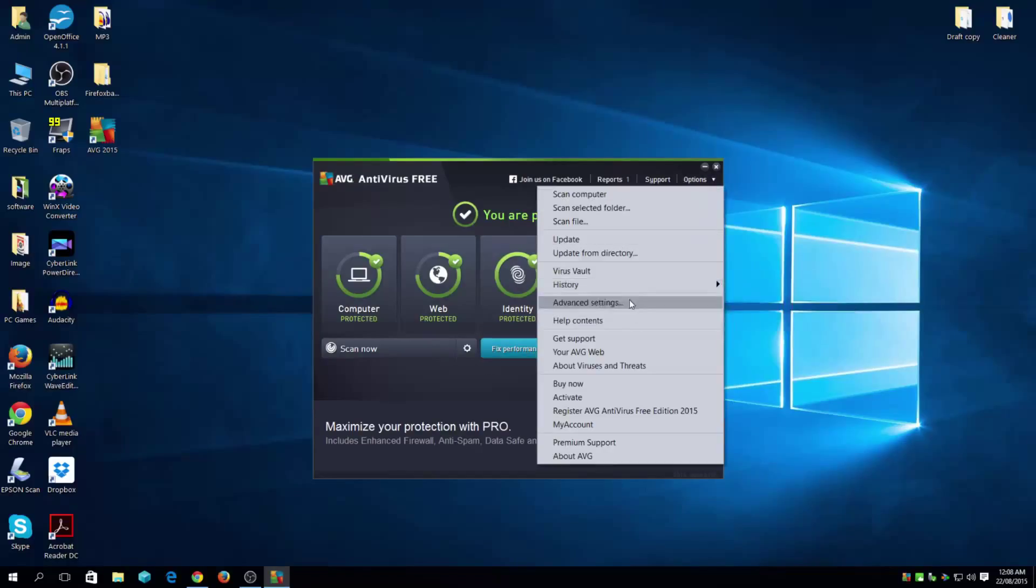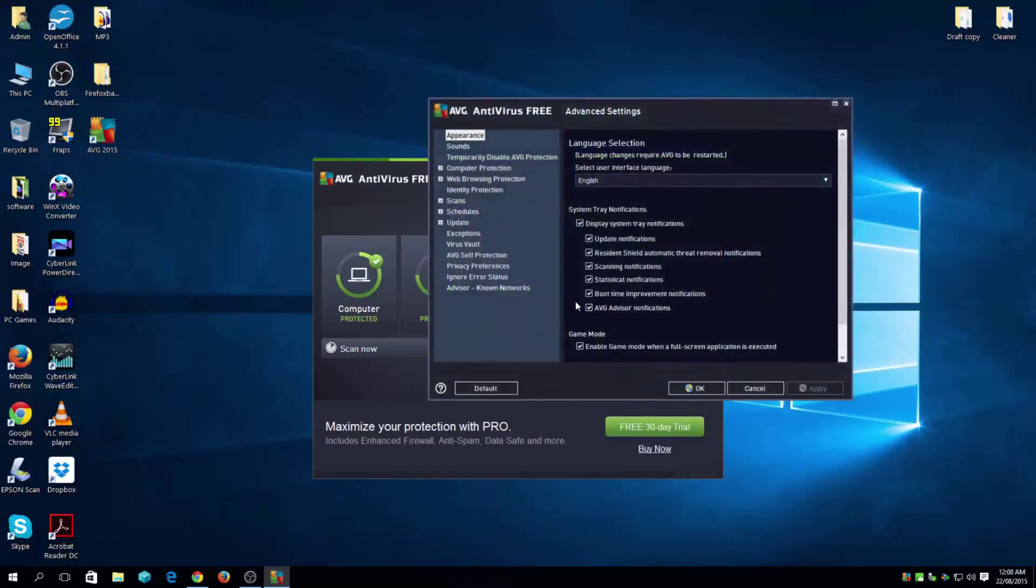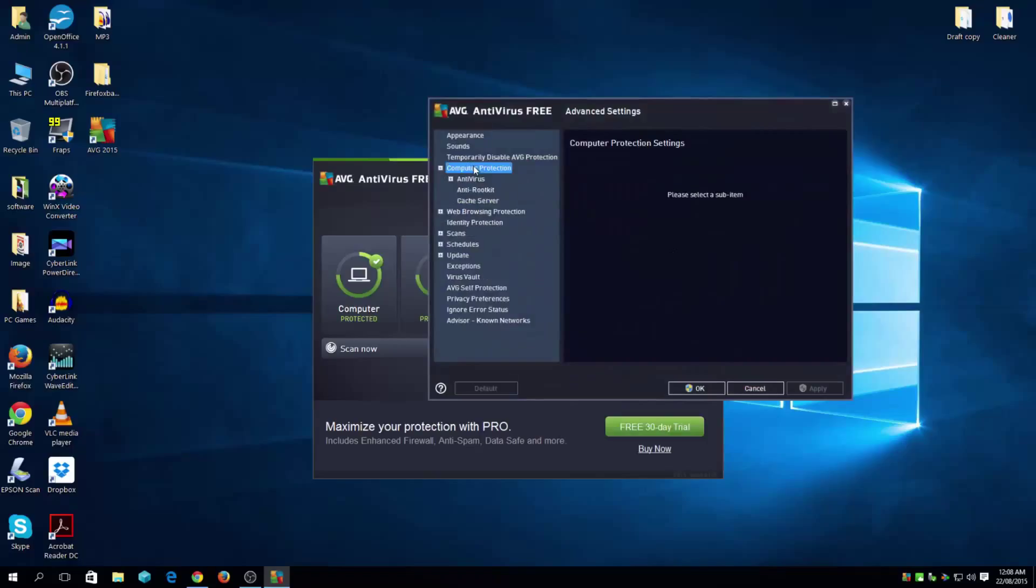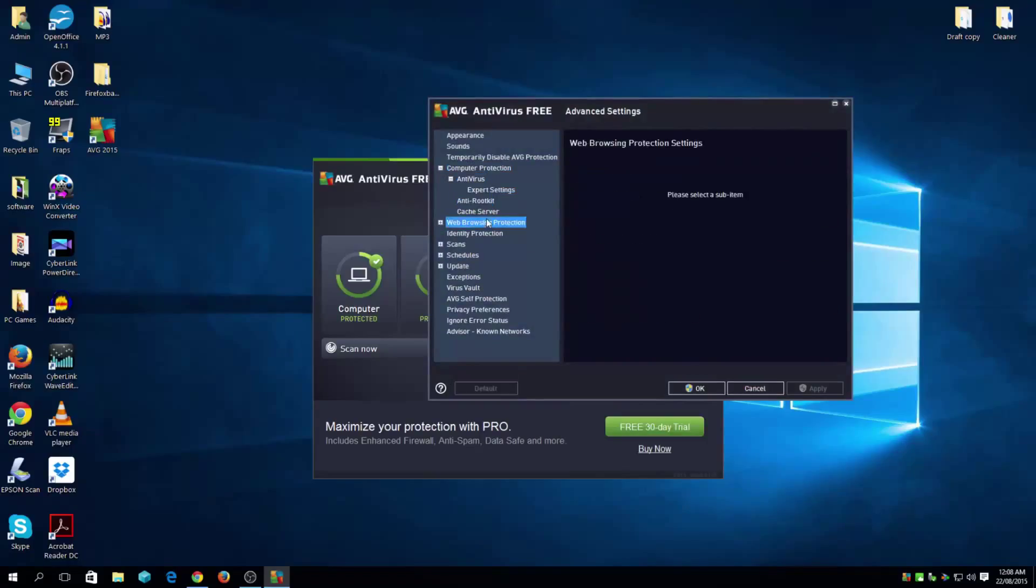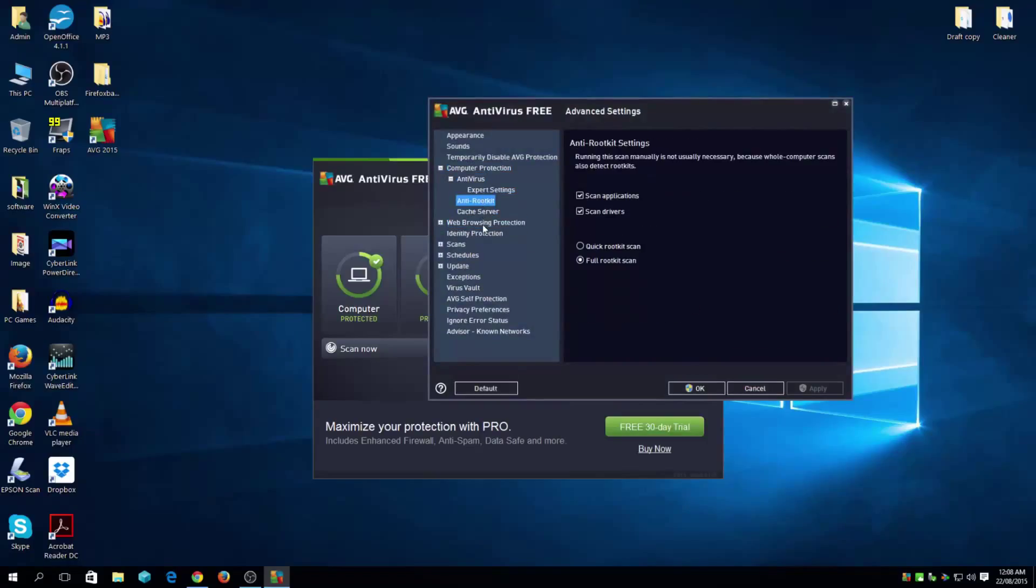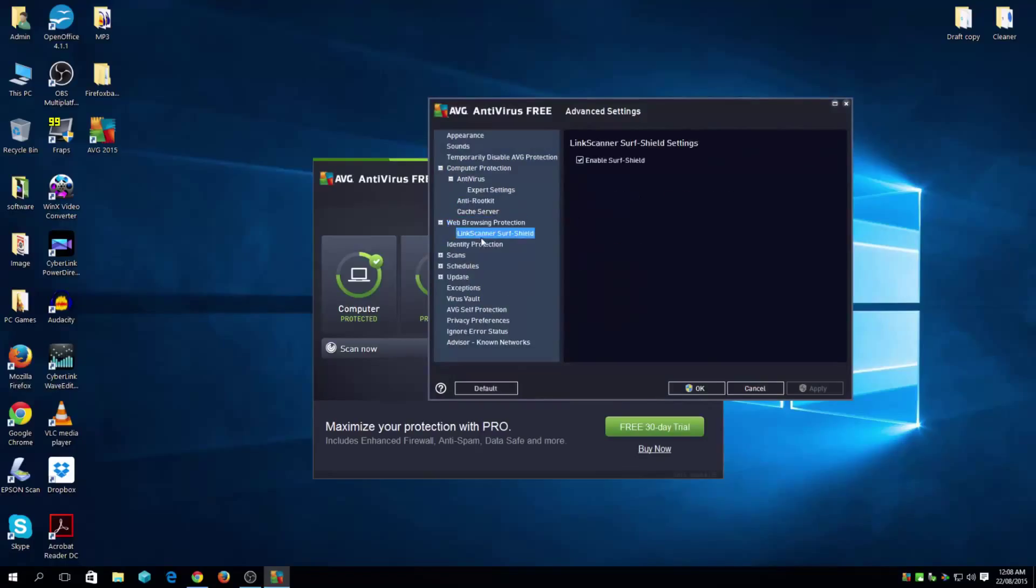But all I'm going to do is just check the advanced settings quickly and that's it really.